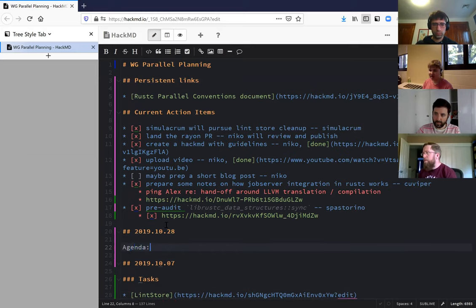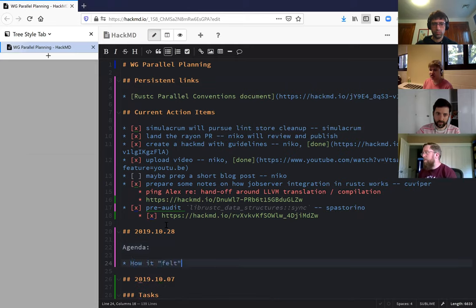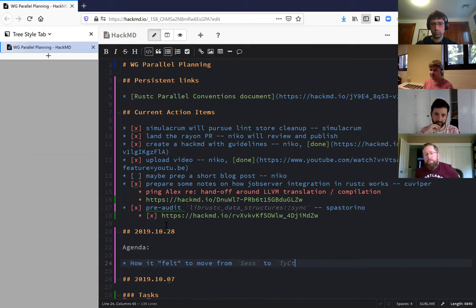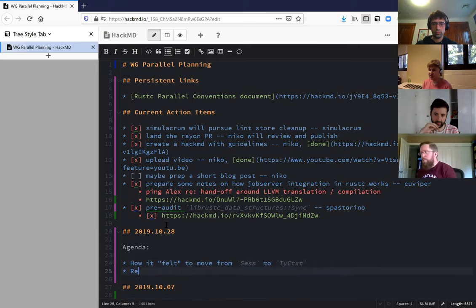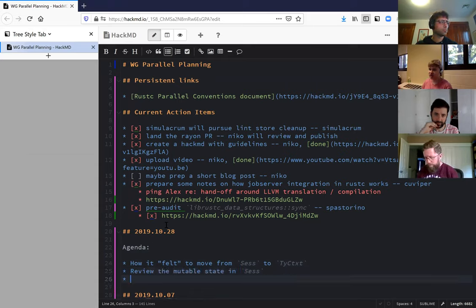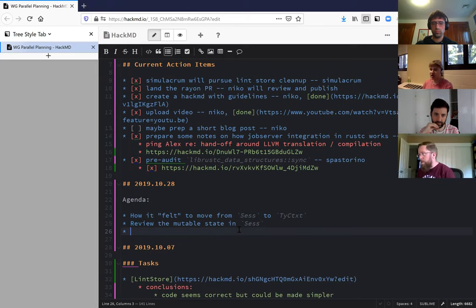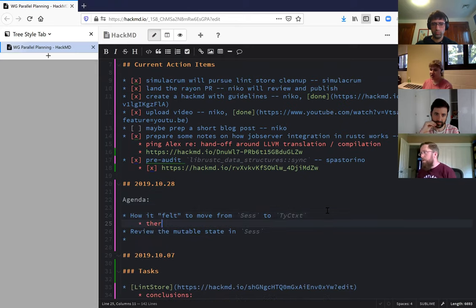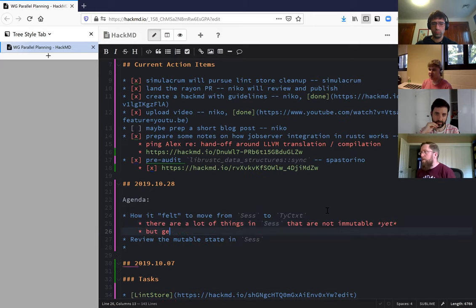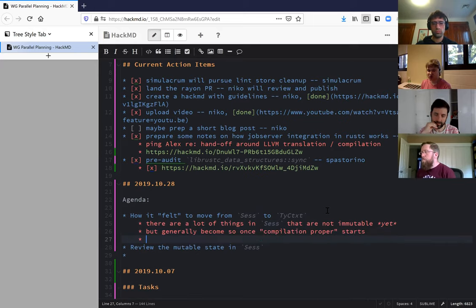The idea is that we have a lot of stuff in session that's sort of not immutable yet, but will become so once we either do like HIR lowering or some other sort of pre-stage of early compilation. The idea is that sort of type-wide context right now is our post HIR lowering and maybe some other stuff - global context - which has a bunch of easy ways of putting stuff in it, and then it can be immutable from then on.